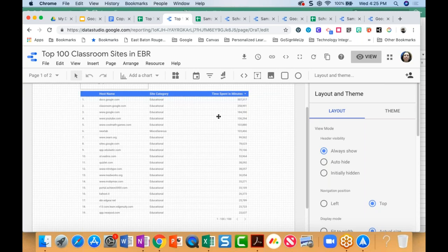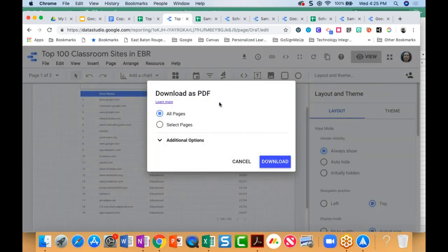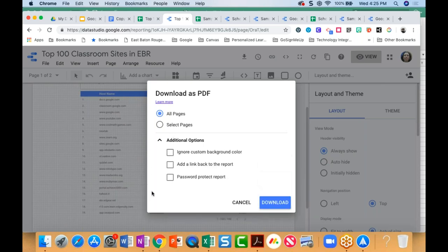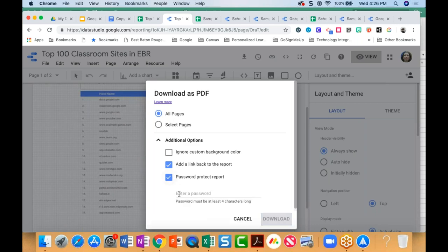I can type in an email address, hit Send, and share this report. If I needed a hard copy to take to a presentation or meeting, the report is very easily downloaded — I can download some of the pages or all of them. I can even add a link to the report in the PDF so that if I'm sharing it digitally, it'll take them to Google Data Studio. If the report contains very sensitive information, I could even password protect it as well.